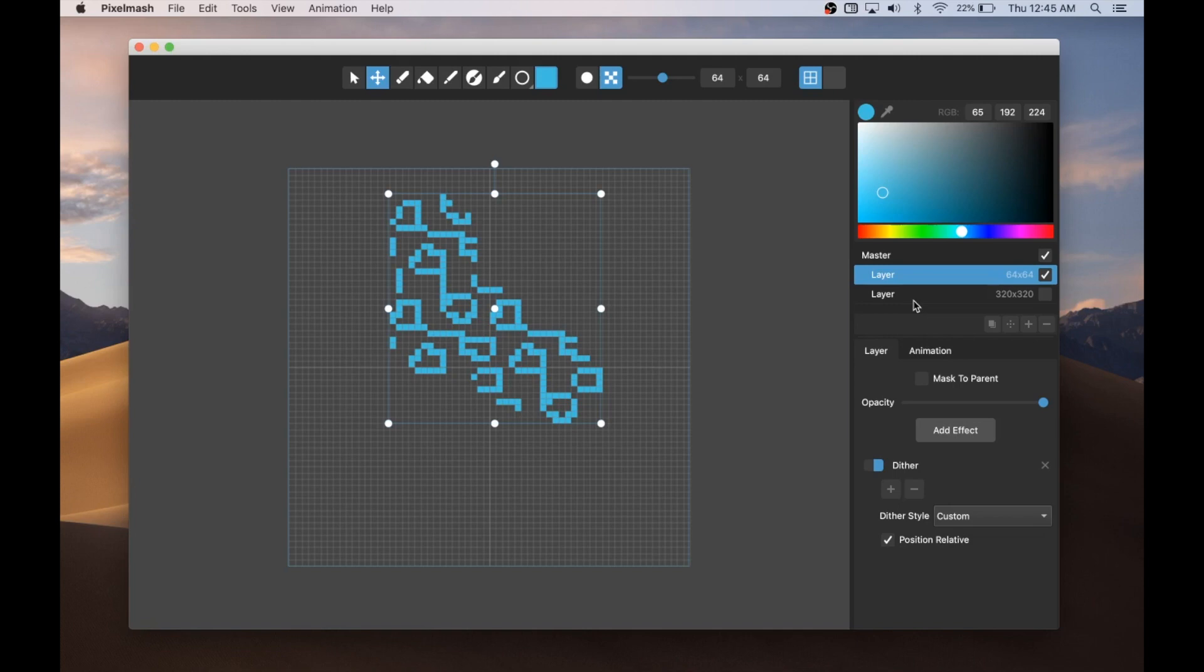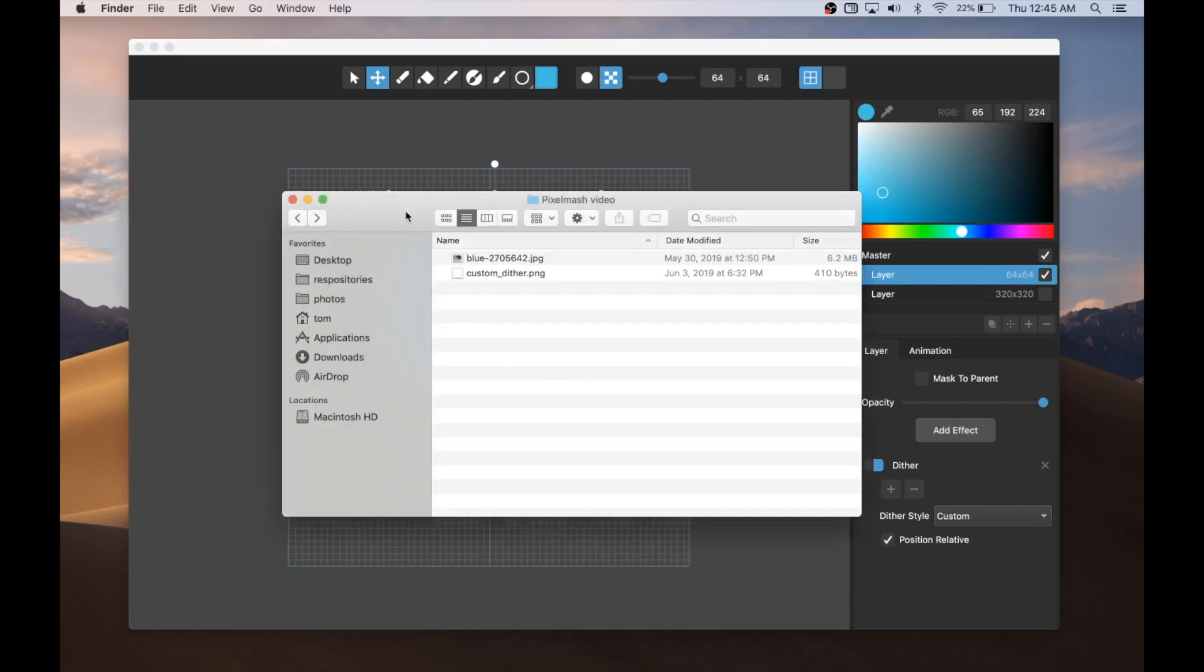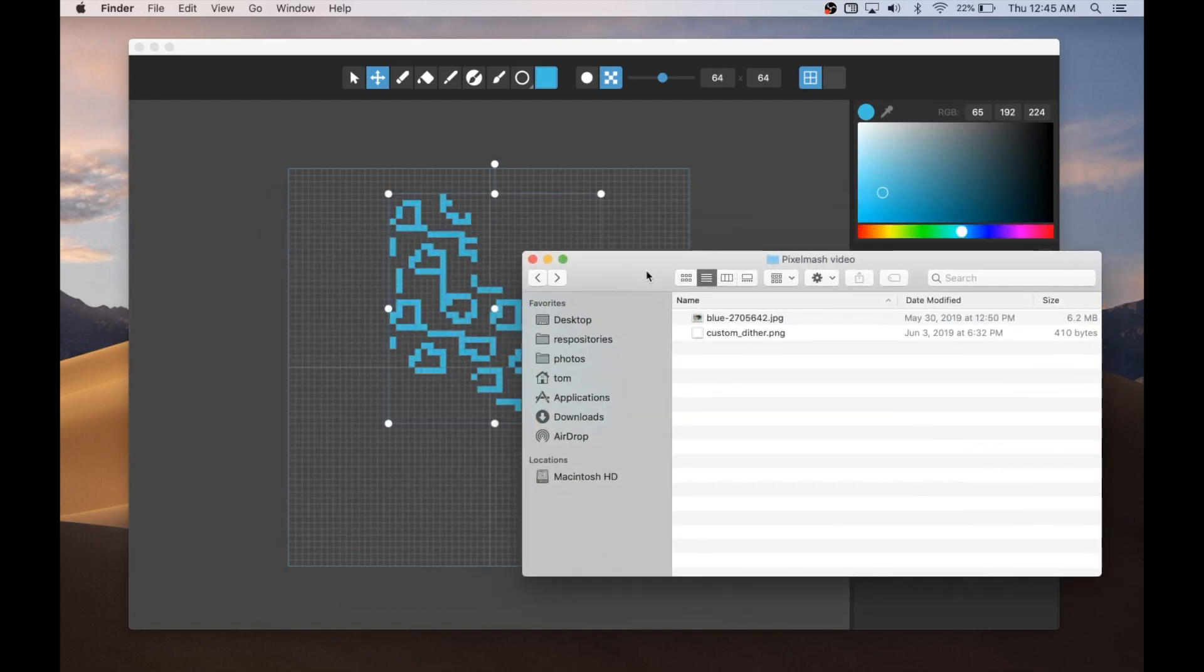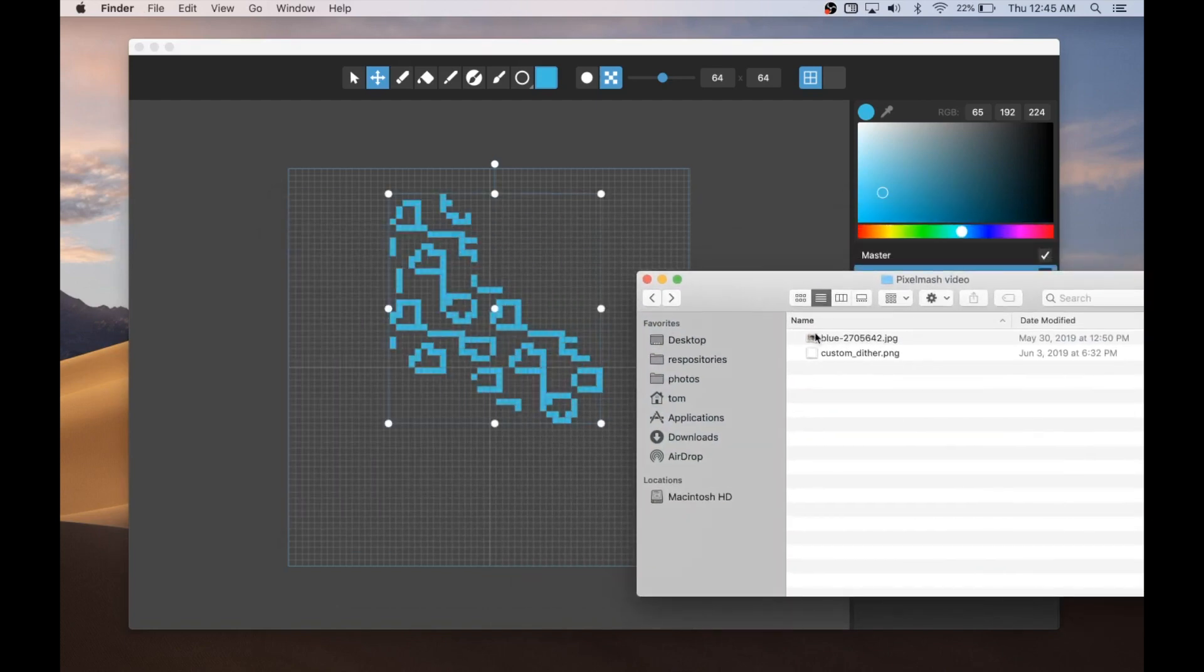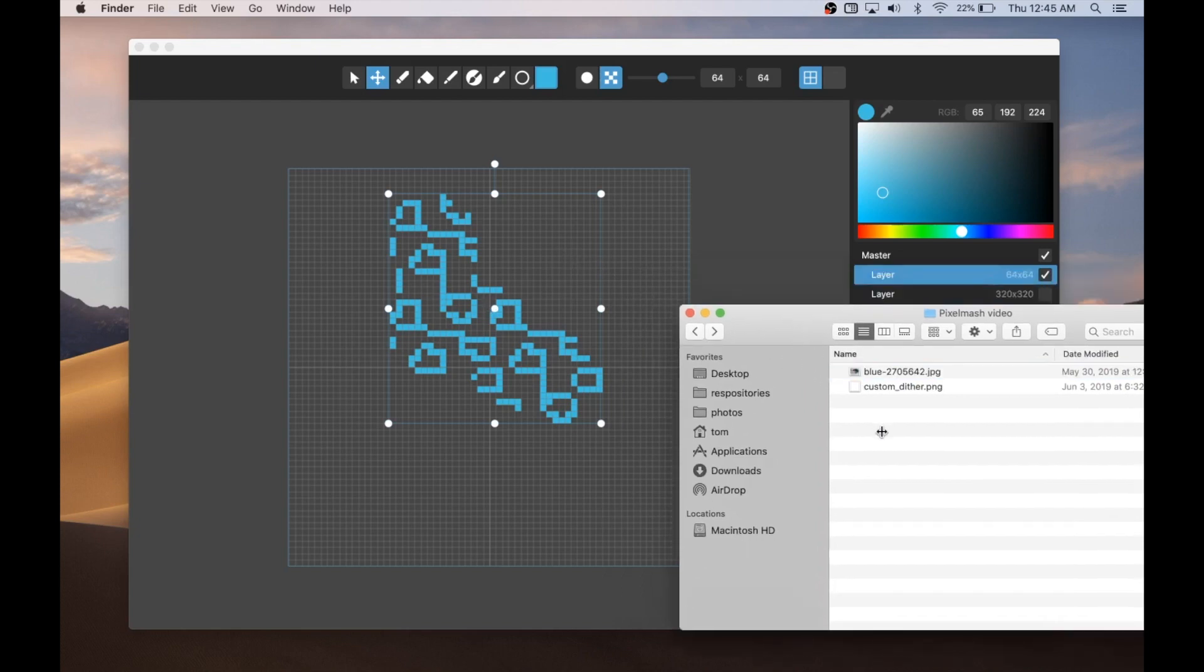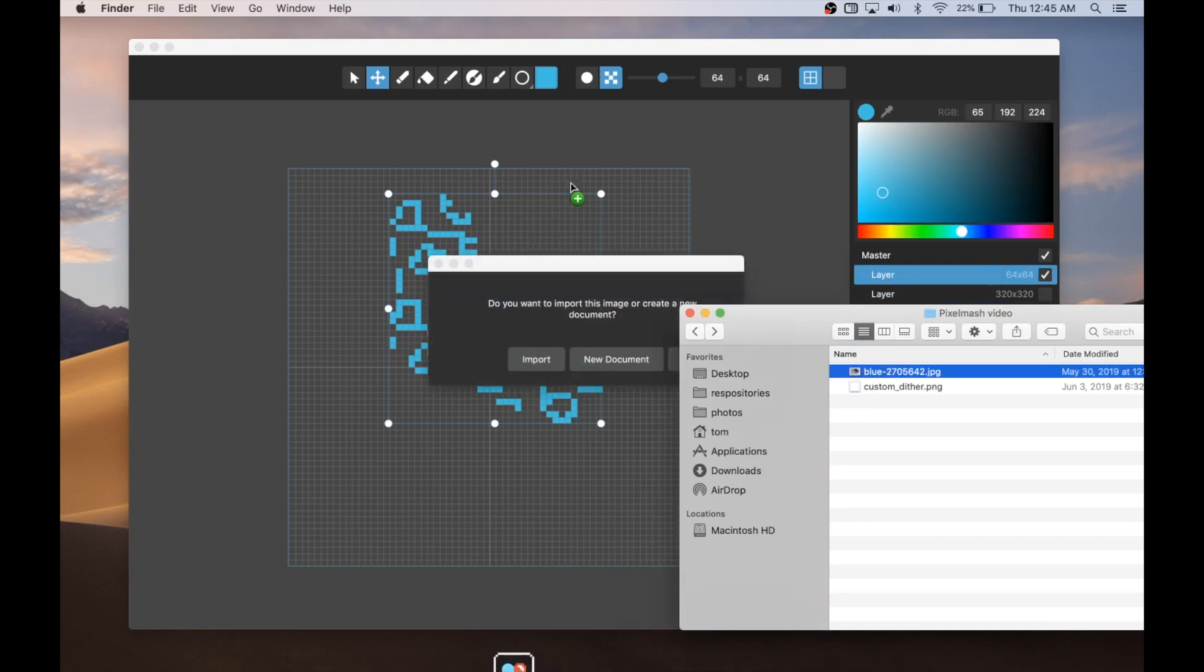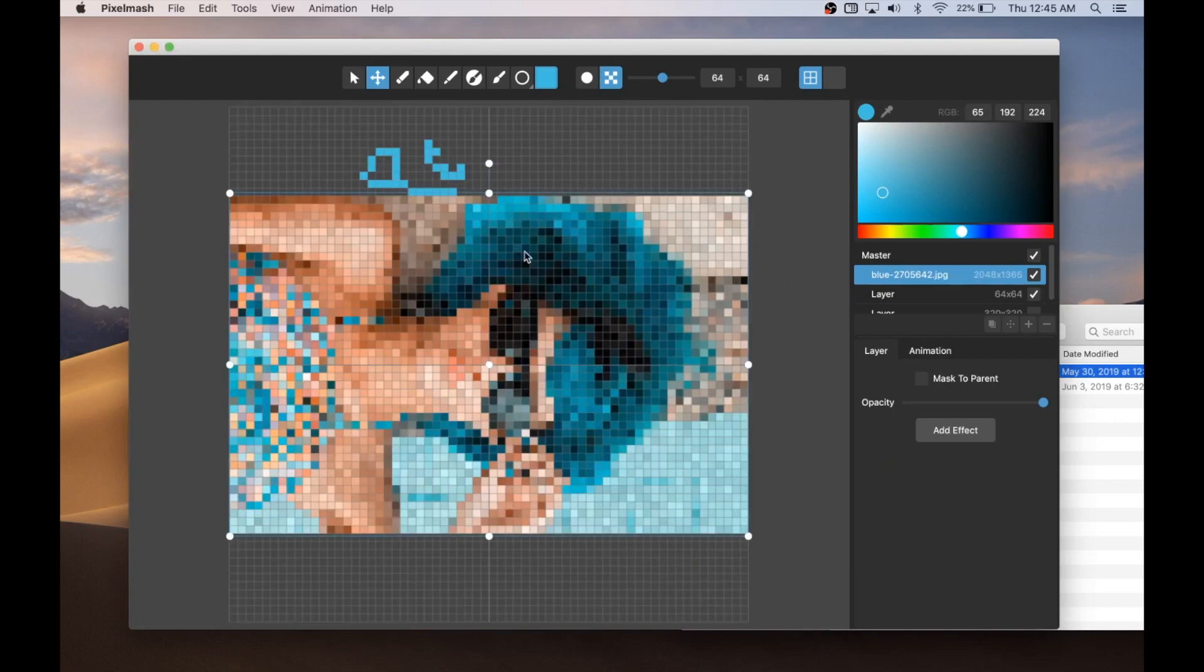Also, just one last thing is that when you're dragging in image files, it used to always be interpreted as you wanting to start a new file. And now, if I can get this to work, there we go. Now it will prompt you whether you want to import it into your current document or set it as a new document.